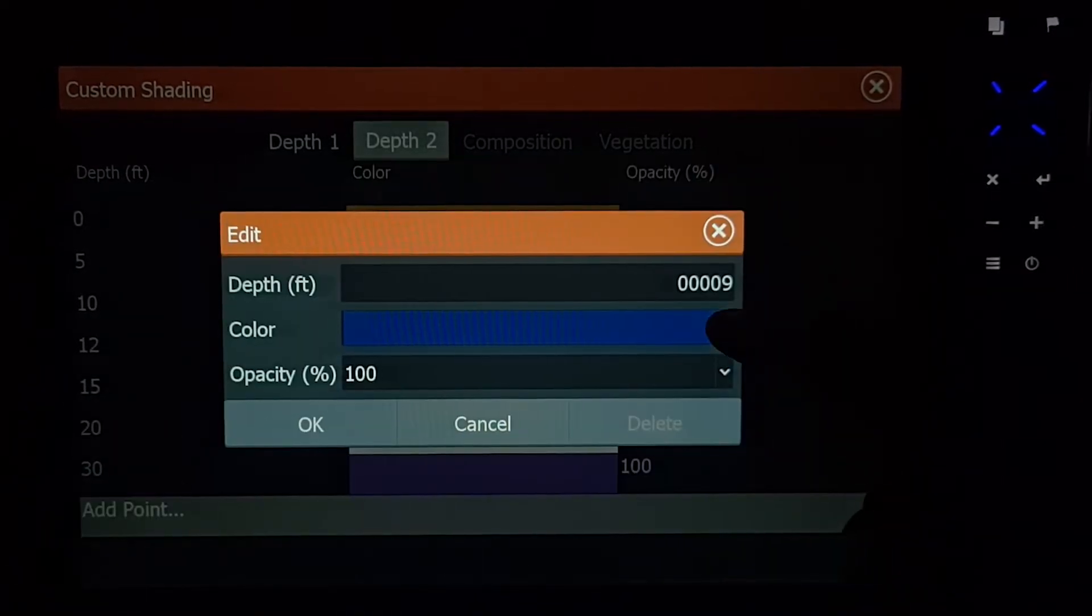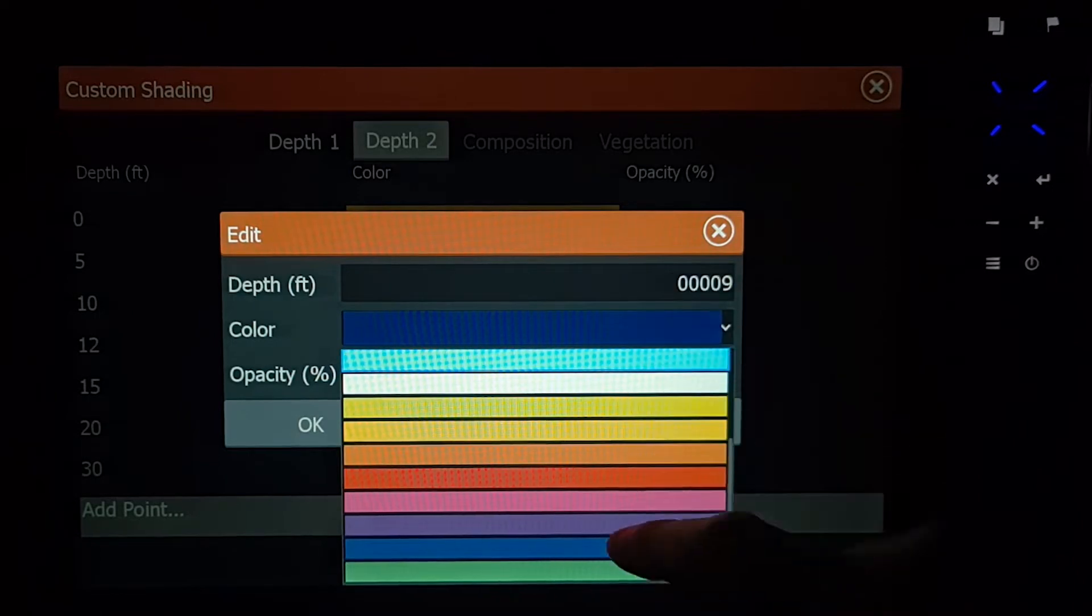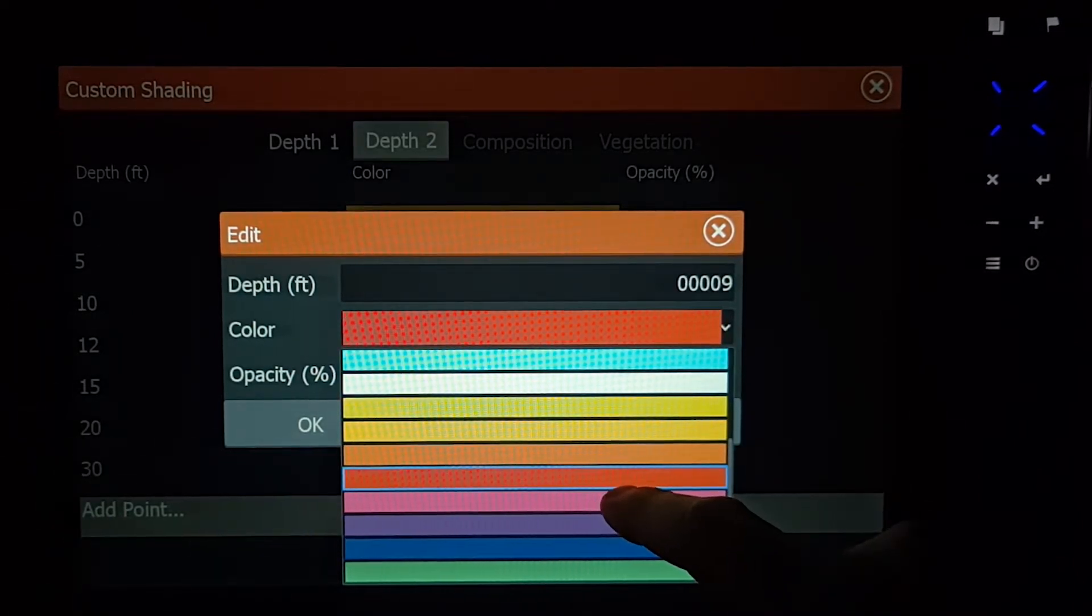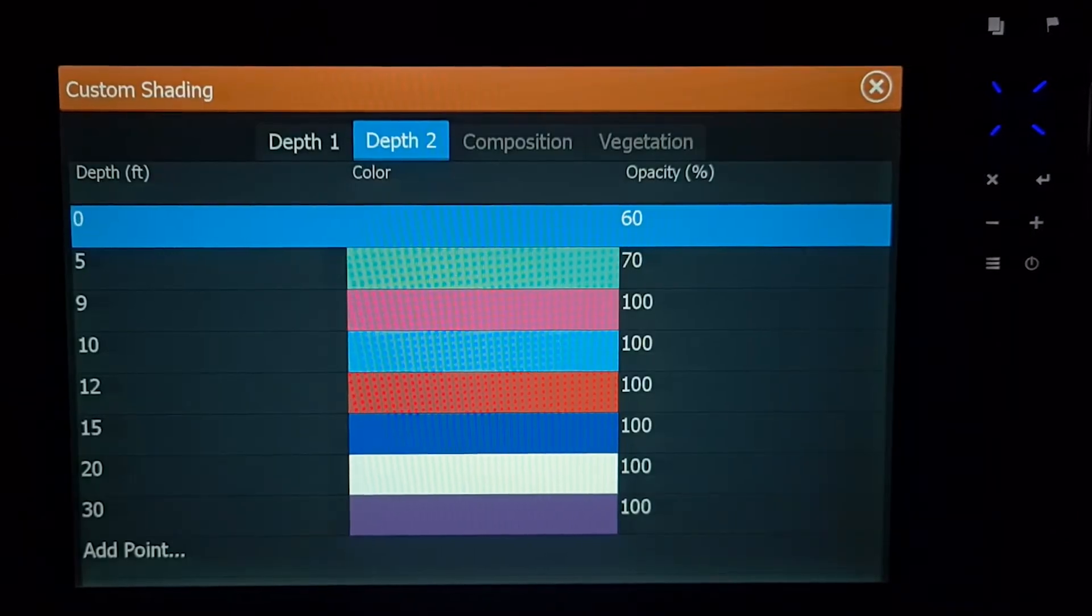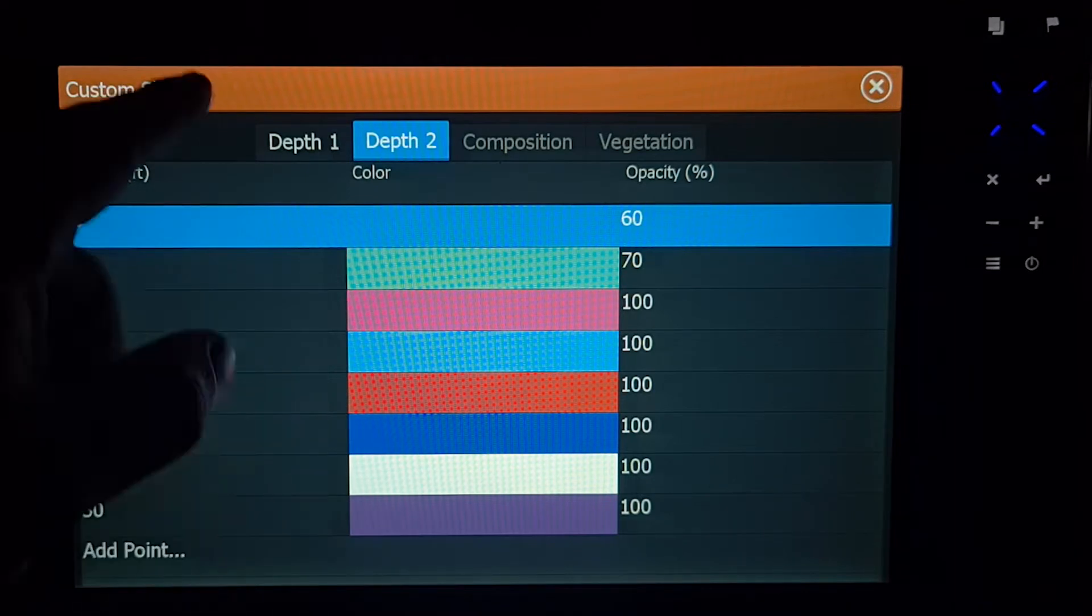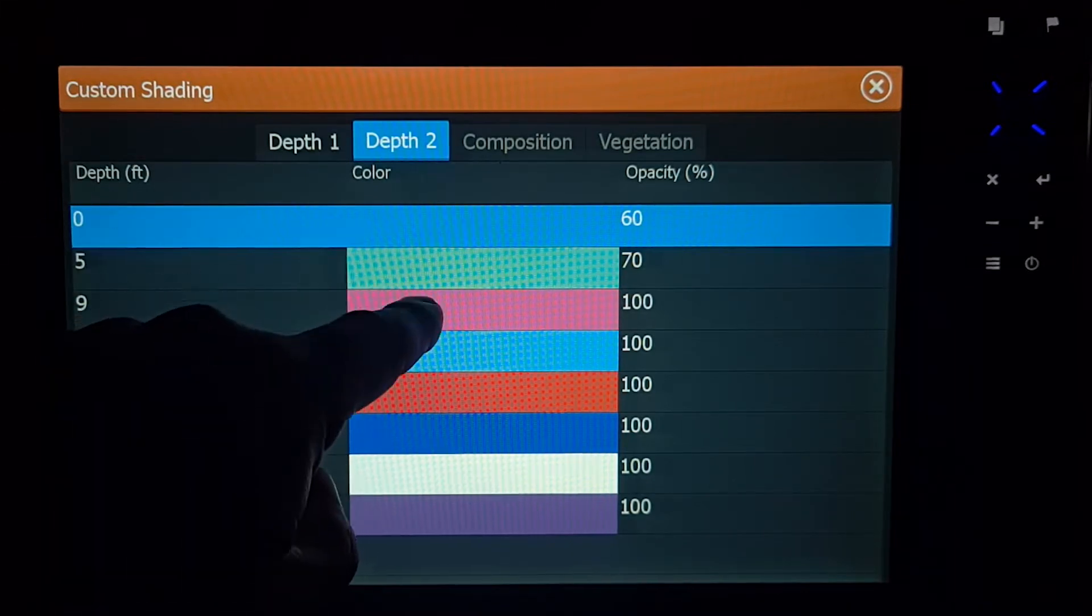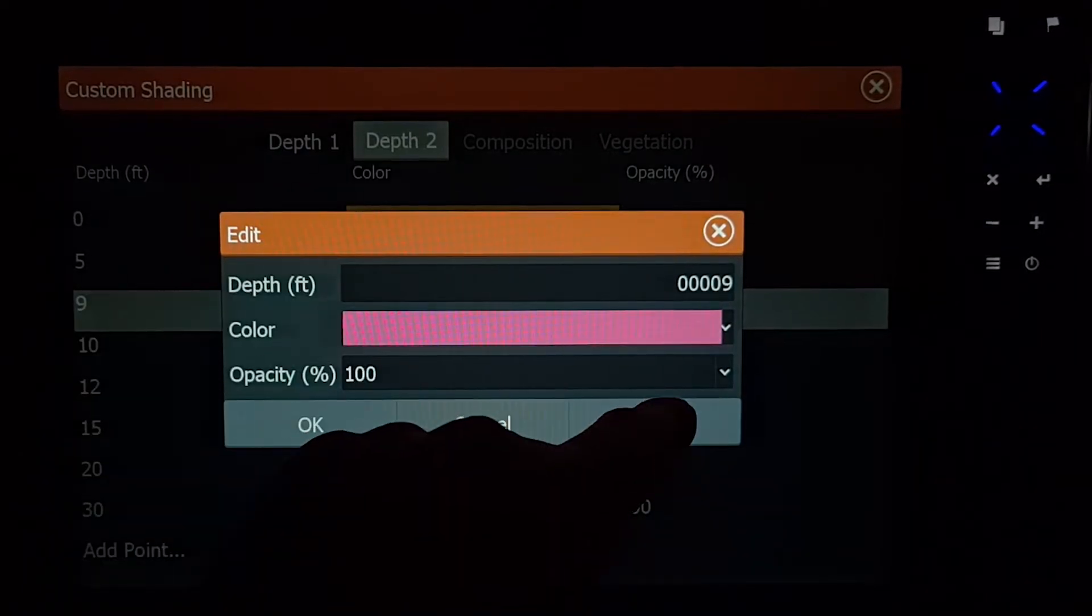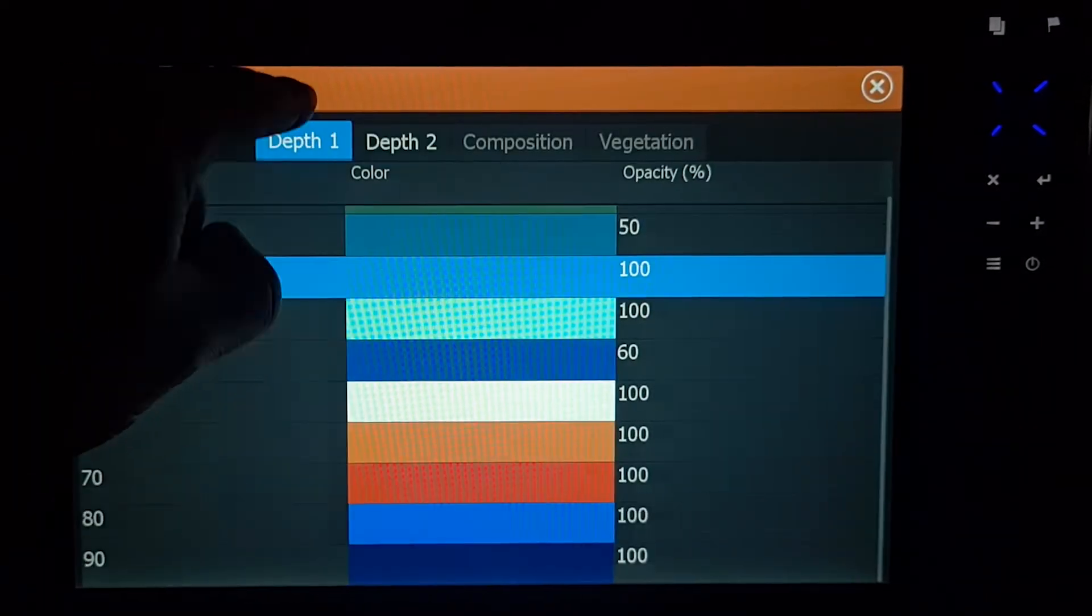We're going to change it to, I don't know, let's change it to pink. Boom, 9 foot, and the color's there. If you need to delete any of these, just hold it and you can hit delete, and it gets rid of it.